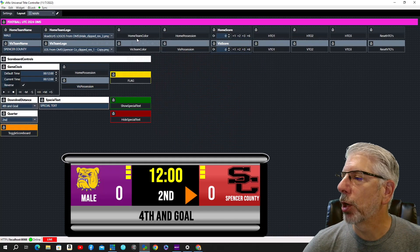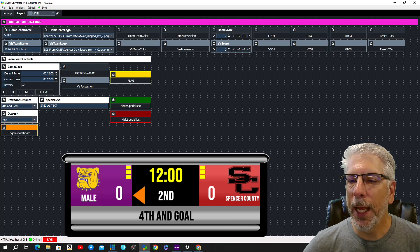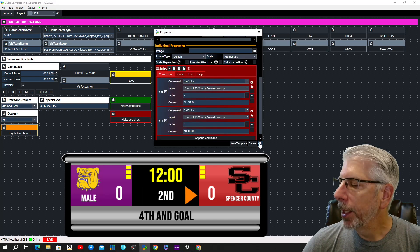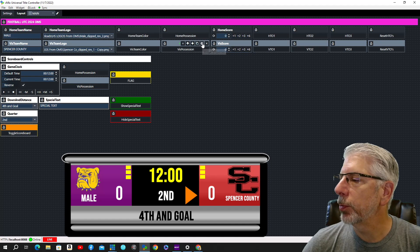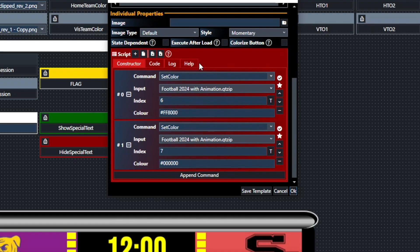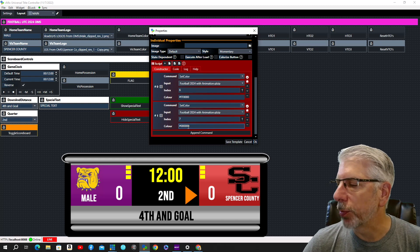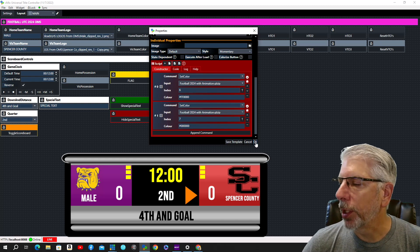So all we're doing is changing the color of the arrow image rather than turning it off and on. Right now we have the visiting arrow set to orange and the home arrow set to black. Let's change that — we'll click Home Possession and you can see the home possession goes to the orange arrow and the visiting possession goes to black. The Visiting Possession button is the exact opposite: it sets the visiting indicator to orange and the home indicator at index seven to black — just alternating the orange and black on those two indicators.